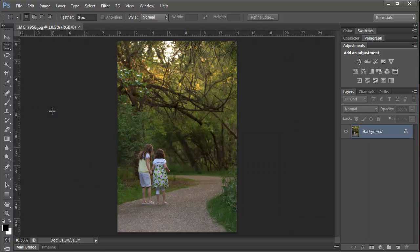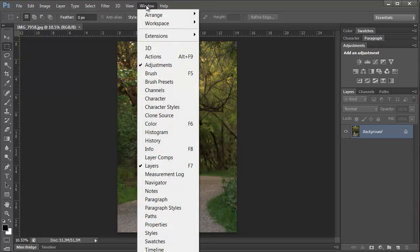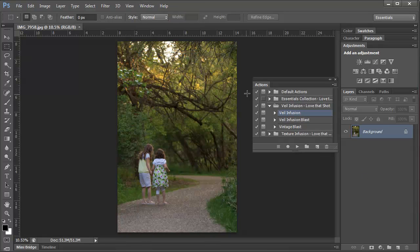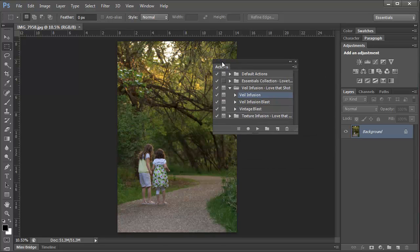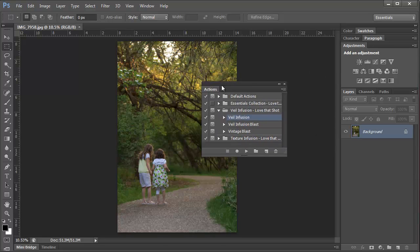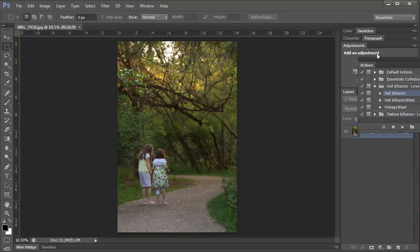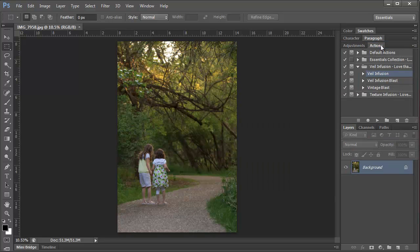Now, the next thing that we want to do is open our Actions palette. If you don't already see it in the sidebar at the right, all you need to do is go to Window, and then select Actions. And I don't often like my palette floating around over my photo and getting in the way, so I'm going to go ahead and dock it into my sidebar.